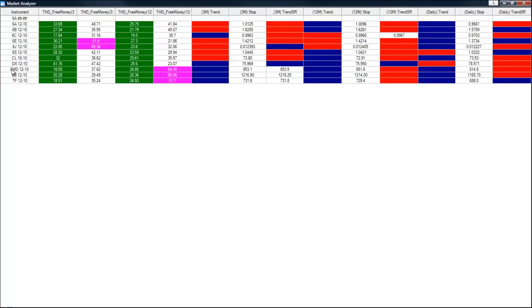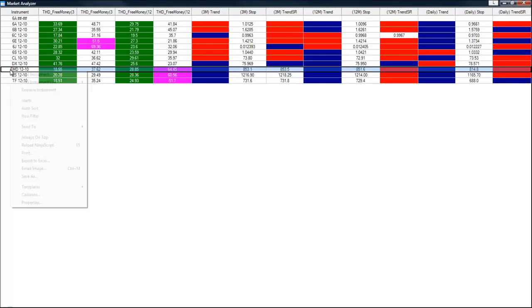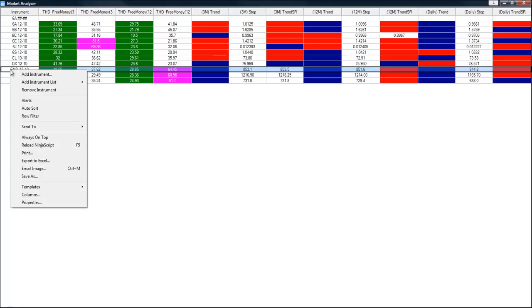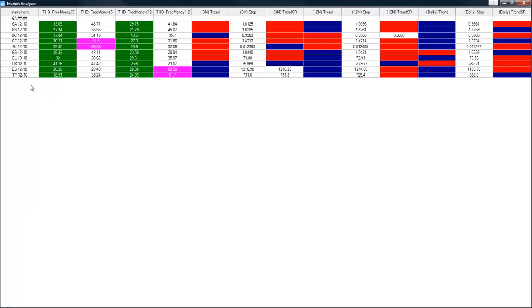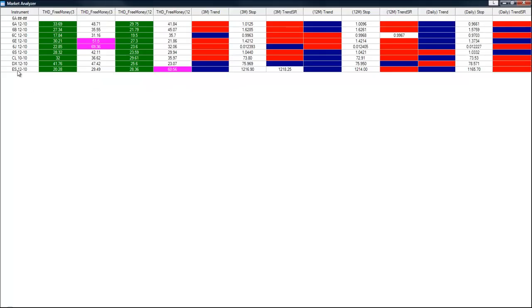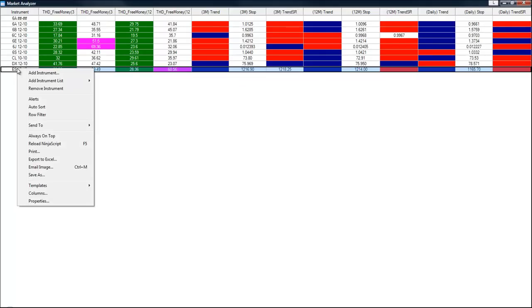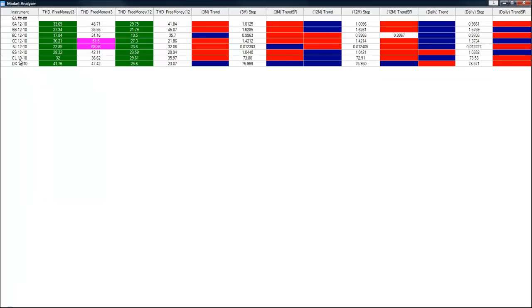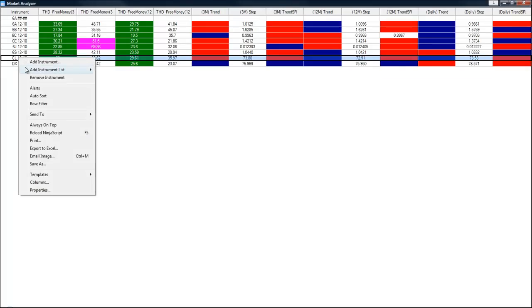So now we don't want to trade a three minute on the EMD. So we're going to highlight it and we're going to select remove instrument. And we're going to do that for each one of these that we do not actively trade a three minute chart on.